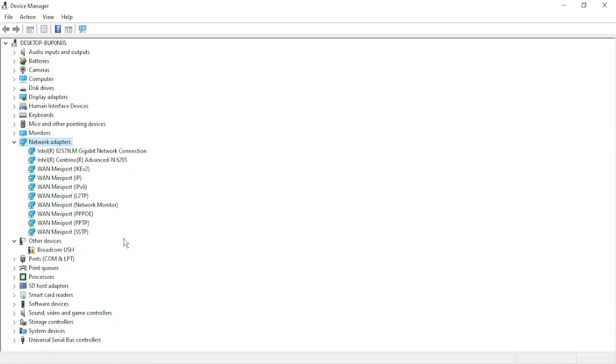And update the network adapter drivers in one group. That's it for this video, thanks for watching.